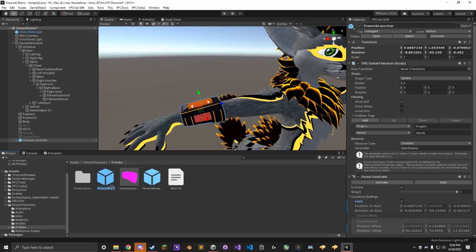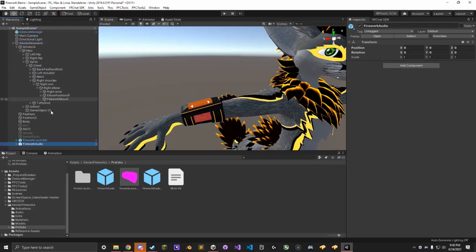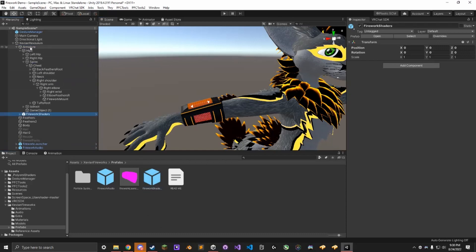Now we drag the Firework Audio onto the avatar again, right next to the Firework Launcher. The Firework Shader here goes into the Armature. It's very important that you get these in the right spots because the animations will not work if you don't have them in the right spots.